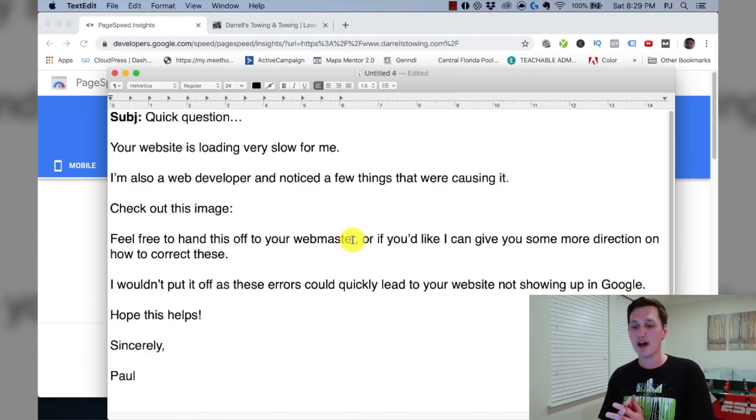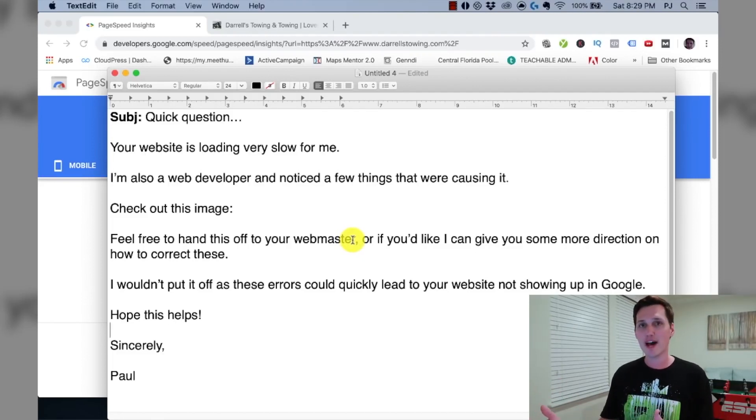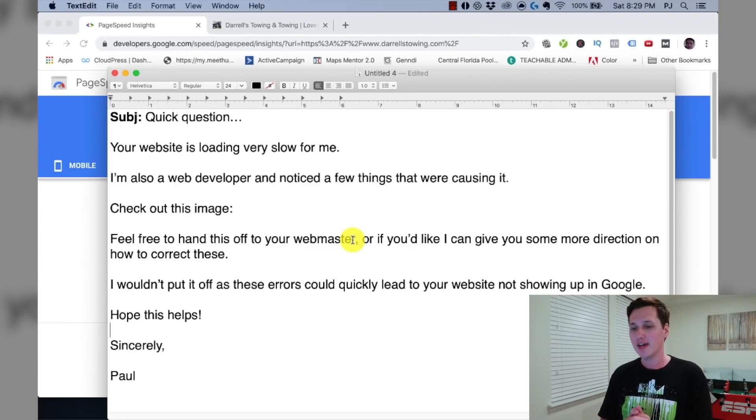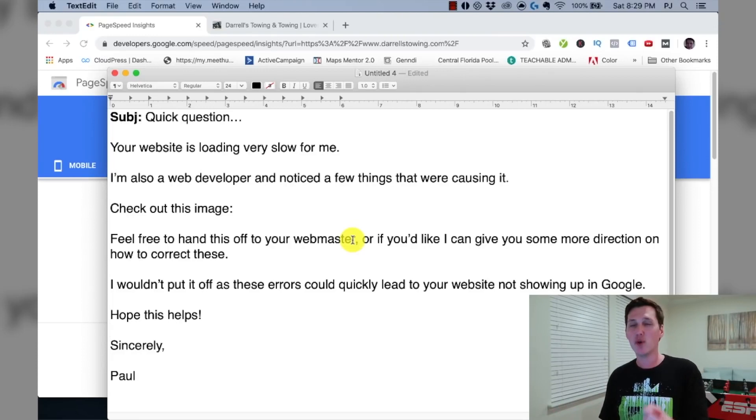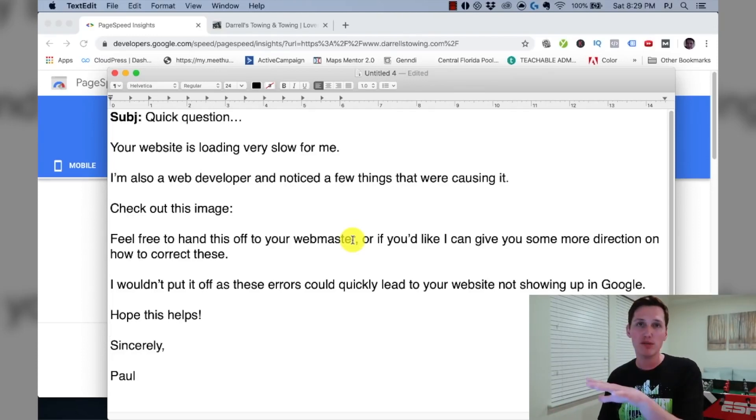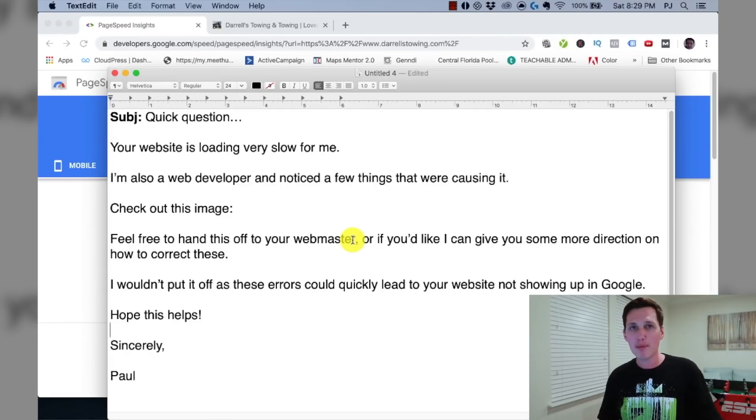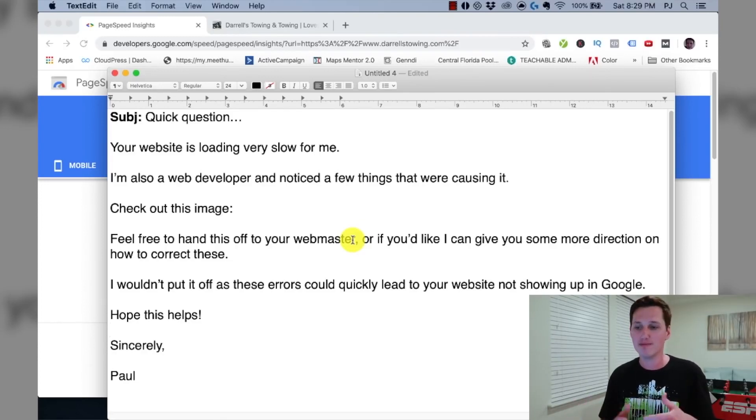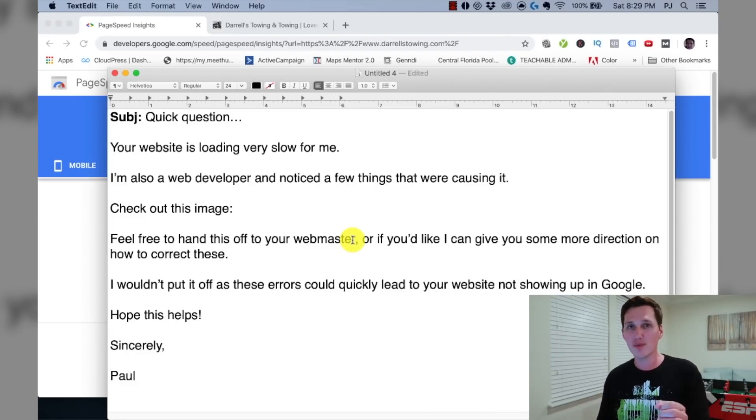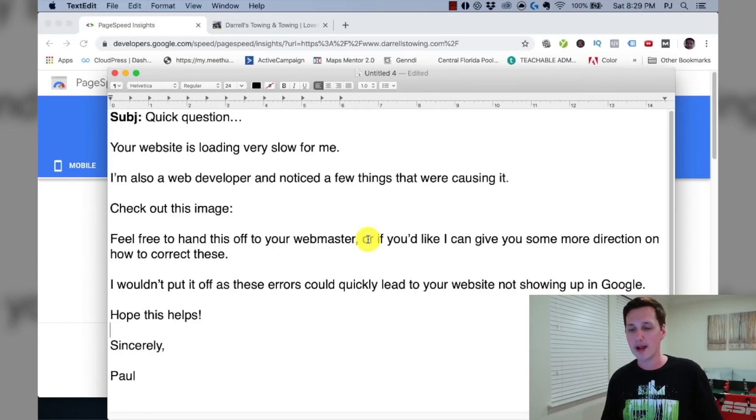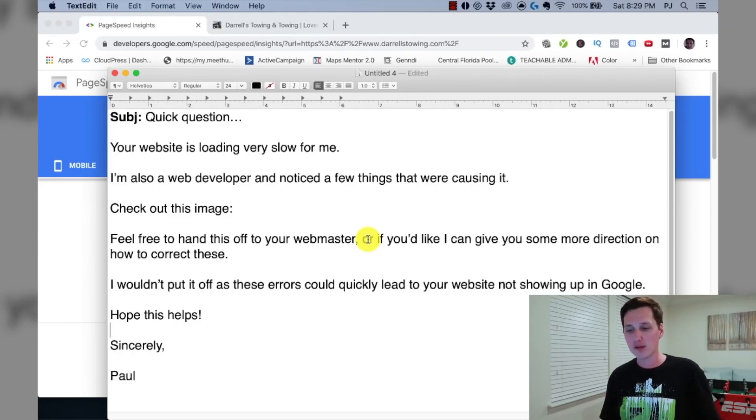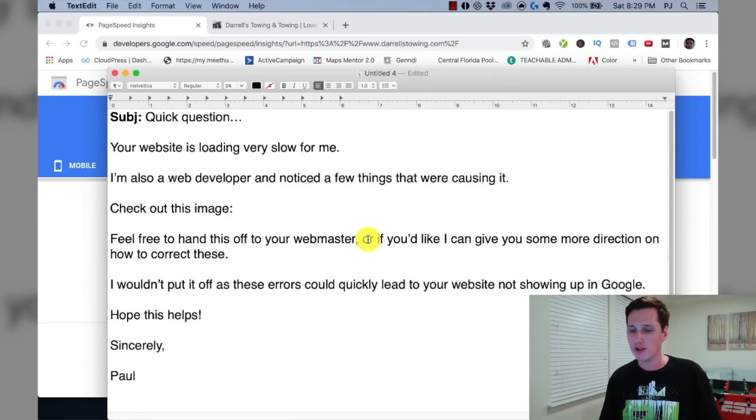Google themselves says that their website is loading slow. So you're going to say check out this image. Feel free to hand this off to your webmaster. Now I say this because I want them to know that I'm just a good guy providing value. And if they want to take this value that I'm giving to them and have their own team fix it, that's fine. They can do that. But here's the thing, guys, if their website is loading slow like this, there's a really, really high probability that they don't have a webmaster. And they probably just paid a one-off fee to have this website designed a long time ago. And they don't have anyone on call right now that can fix this for them. So this is where you can come in. I say, or if you'd like, I can give you some more direction on how to correct these. I wouldn't put it off as these errors could quickly lead to your website not showing up in Google. Hope this helps. Sincerely, Paul.